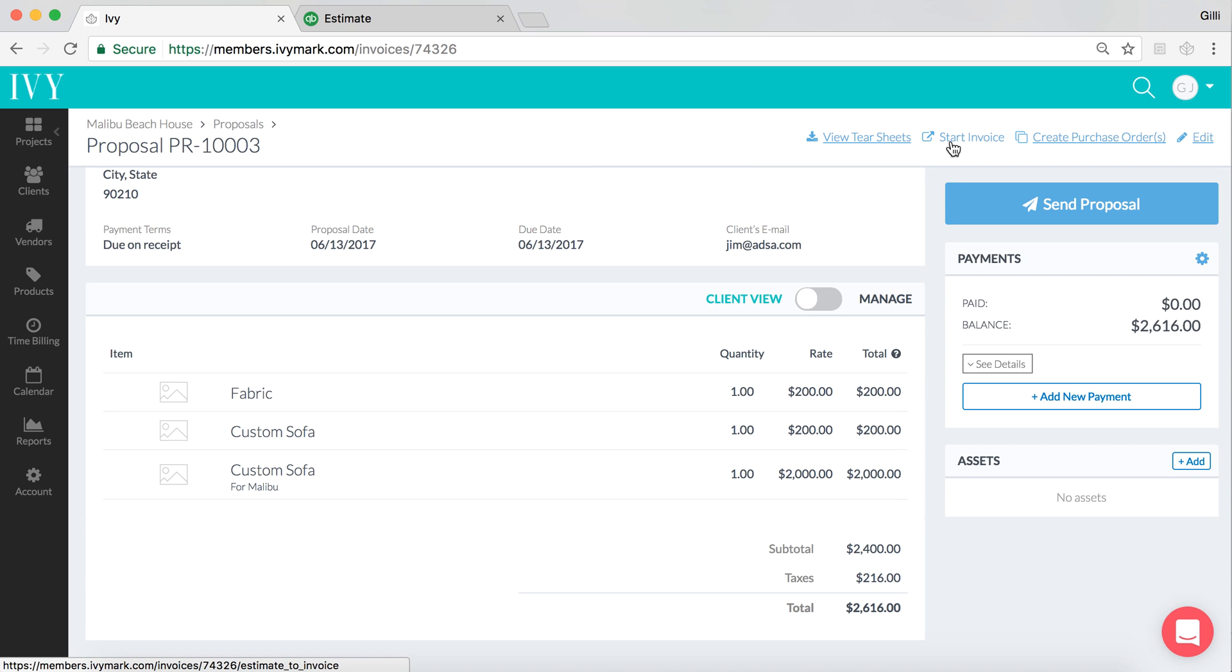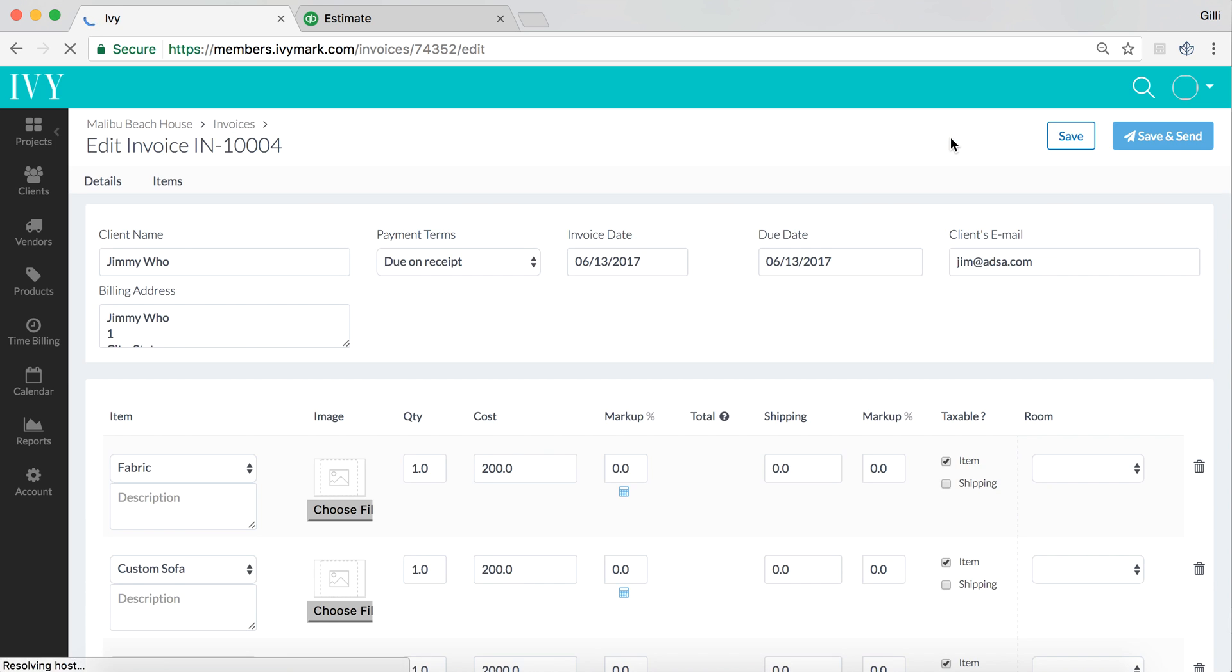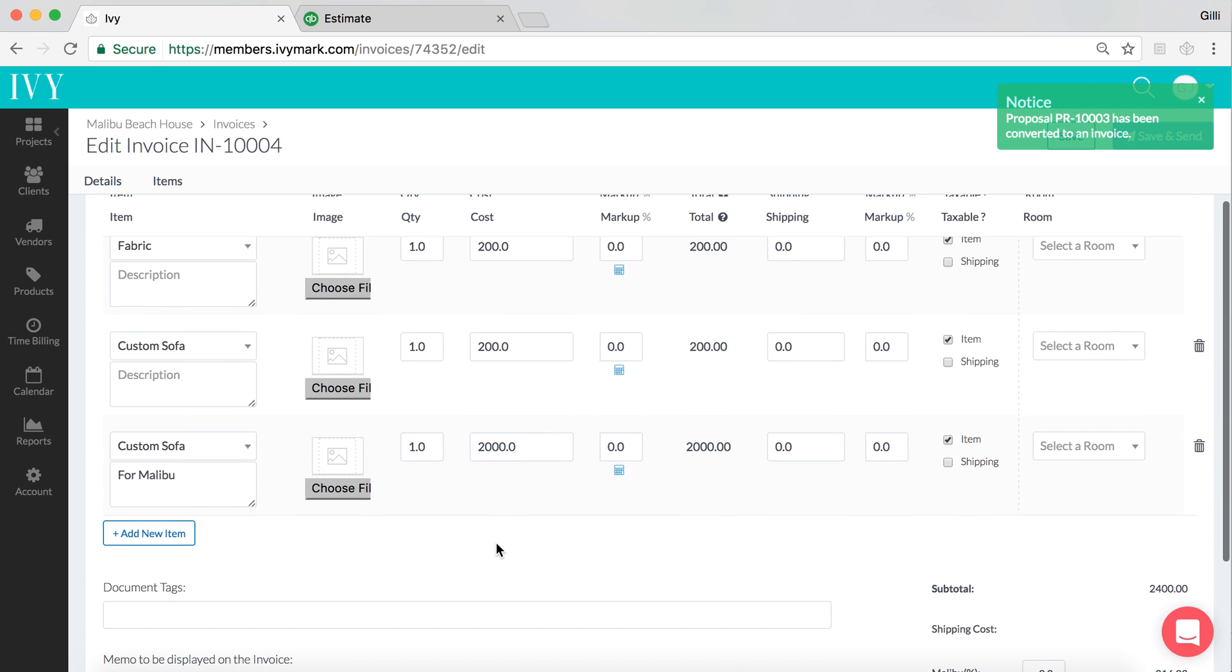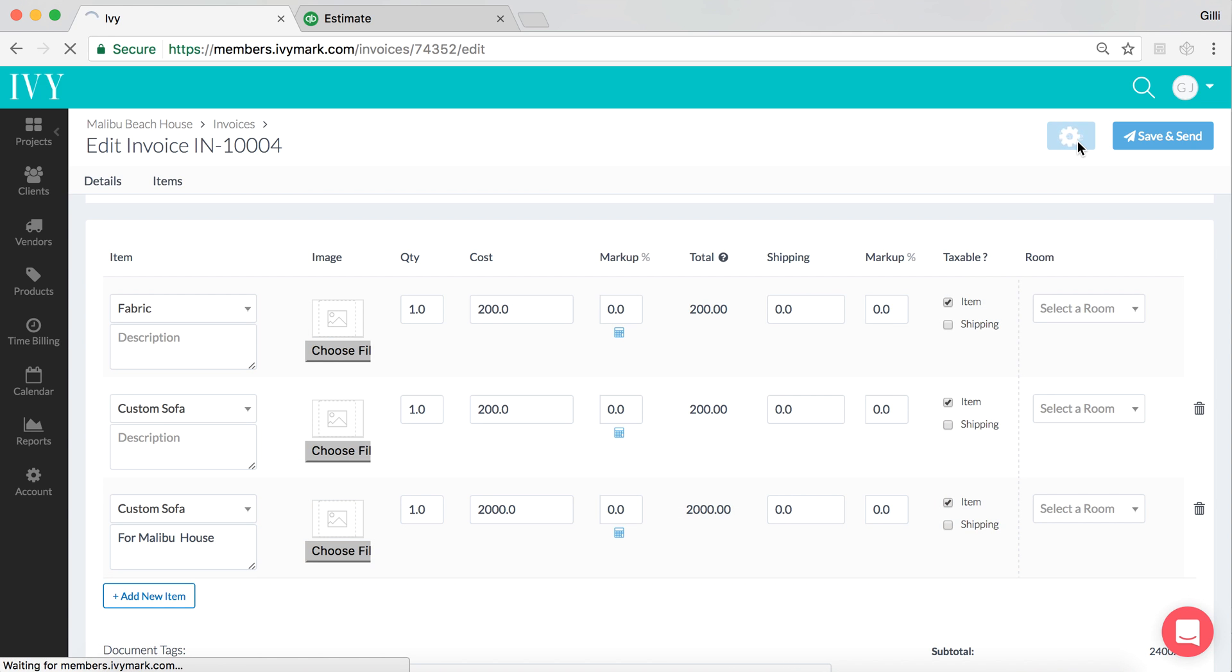And let's go ahead and create an invoice. So if we click on Start Invoice, what this is going to do on Ivy is convert that proposal into an invoice. It's going to show you all of the line items. Just for example purposes, let's add a word here to the description so we can monitor that. And let's click on Save.